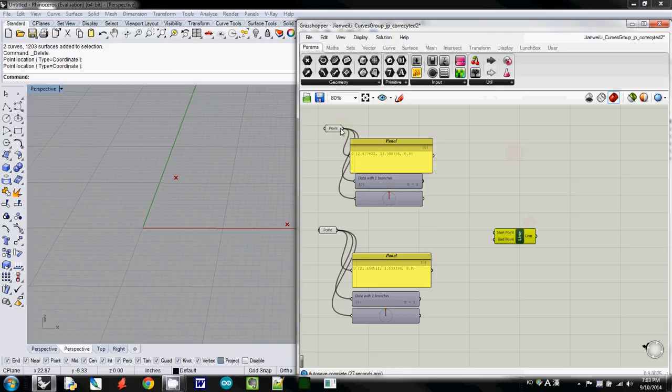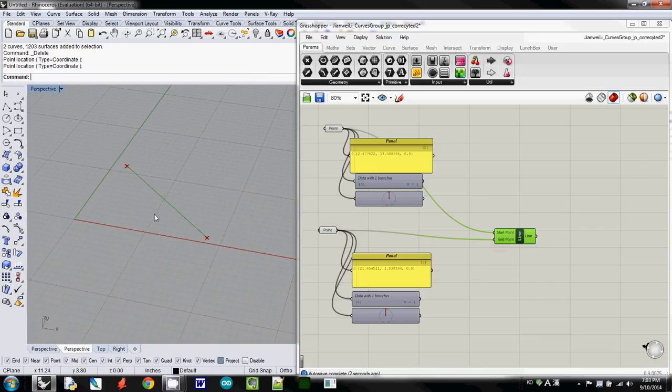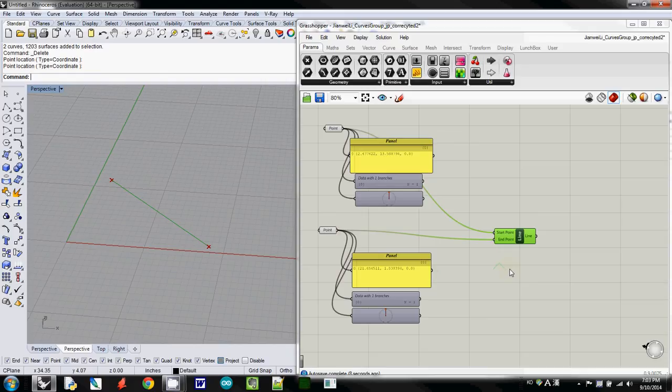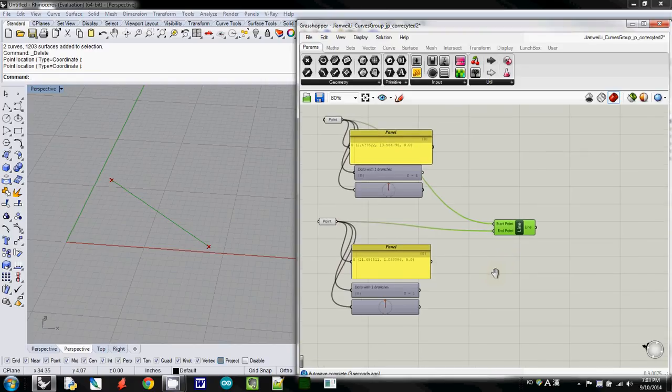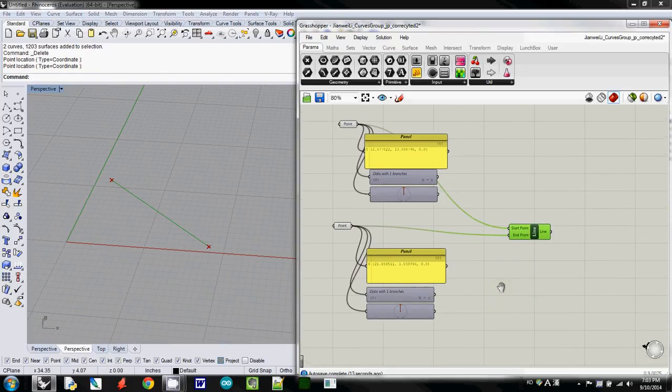So I connect my point here, and then this point for end point, and this will draw a line here. And if you want to use another line, so now we just finish drawing a line.